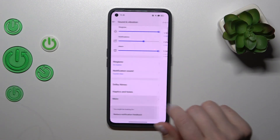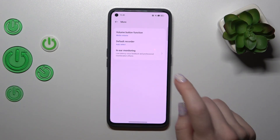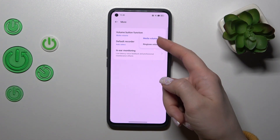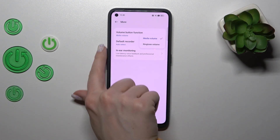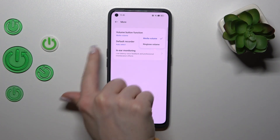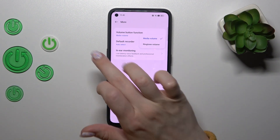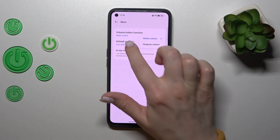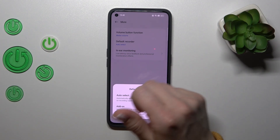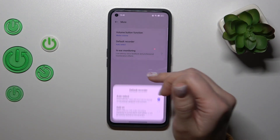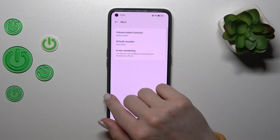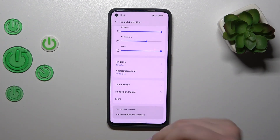Let's go back, and in the More section we can see the volume button function. Here we can switch media volume to the ringtone, to change what the volume buttons control. In the default recorder, we can switch auto select on and use the in-ear monitoring option.